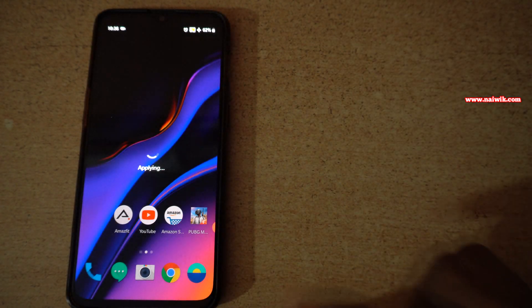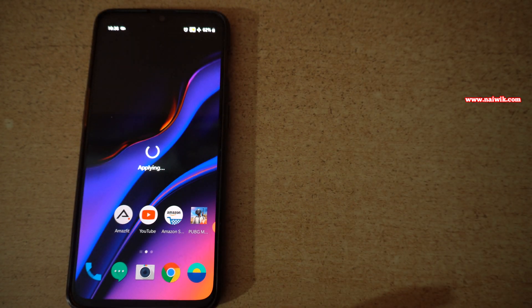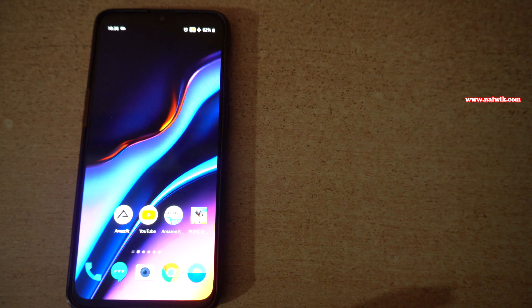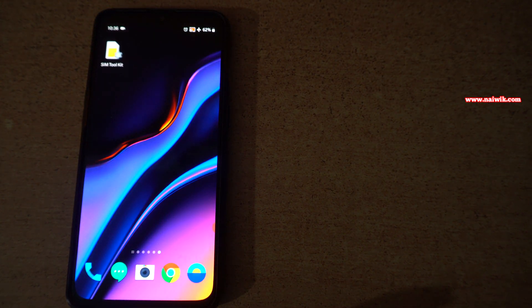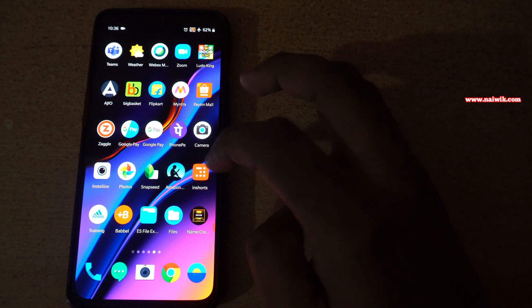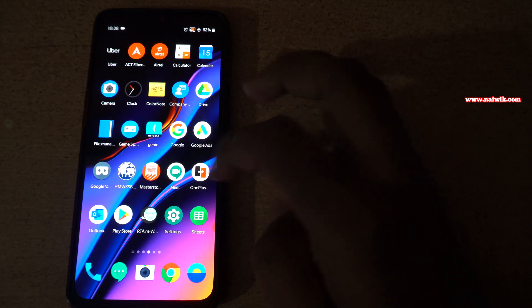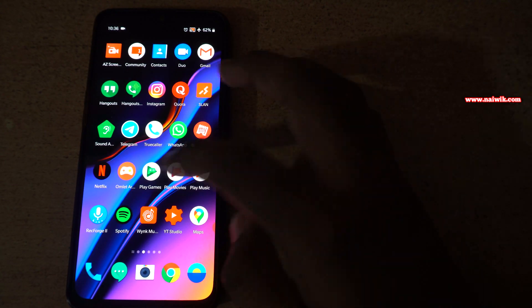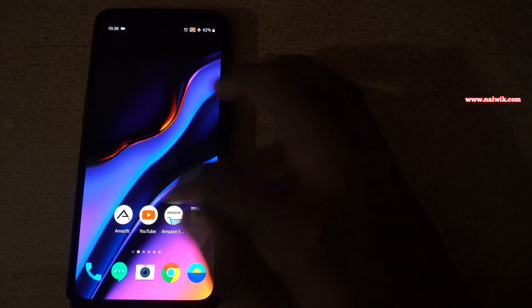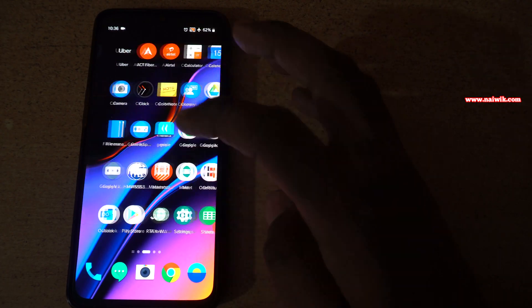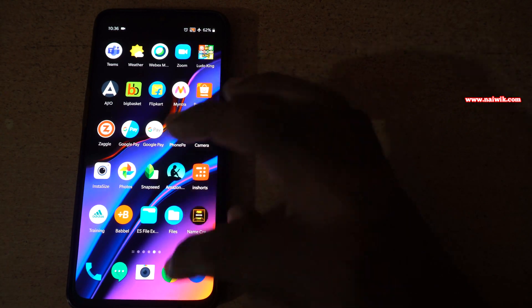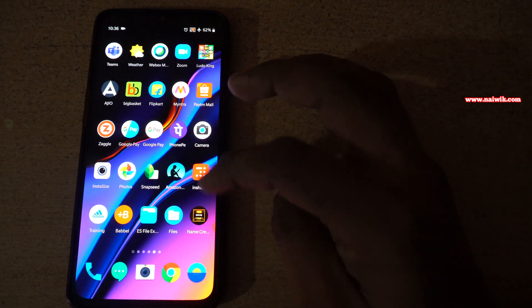Now you can see that it is applying the settings. Now you will not have the app drawer. All the apps will be showing on the home screen, similar to iPhone layout. Here you can see that there is no app drawer.